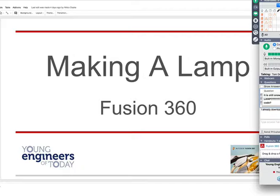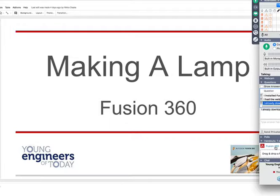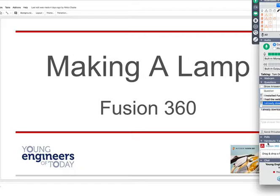This way if you get behind, you can look at what we're doing. Raise your hand once you've downloaded Making a Lamp Part 1 — it's under Handouts, Fusion 360. Make sure you download that handout. Just go in the control panel where it says handouts, click on Fusion 360, making a lamp.